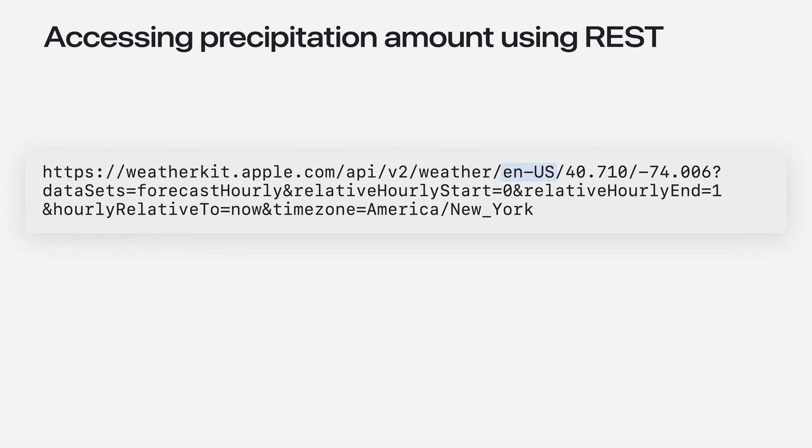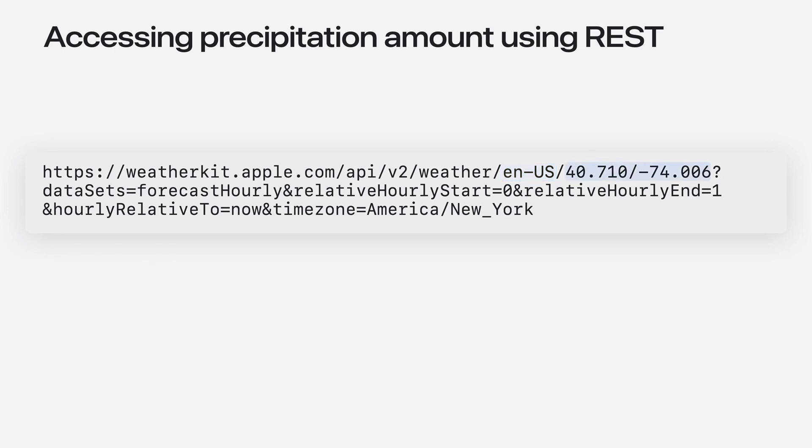And if I pass in an unsupported locale, then the response defaults to EN-US. I also specify the location coordinates for which I need the data. Here, it's New York City, as in the Swift example.